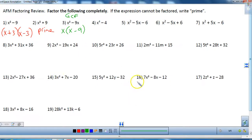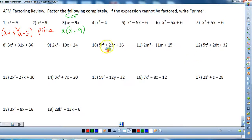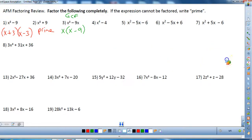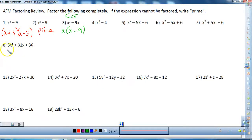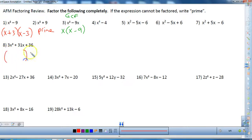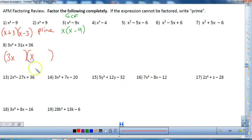I'm going to skip to some of the trinomials that do not have a GCF, because I'm going to show you a trick. To show my work, let's do number eight. For number eight there's no GCF, because 31 is not divisible by three like three and 36 are. Since I know there's no GCF, I'm going to start off with two sets of parentheses and look at the first term. Since 3x squared can only be 3x and x, I'll use that first.